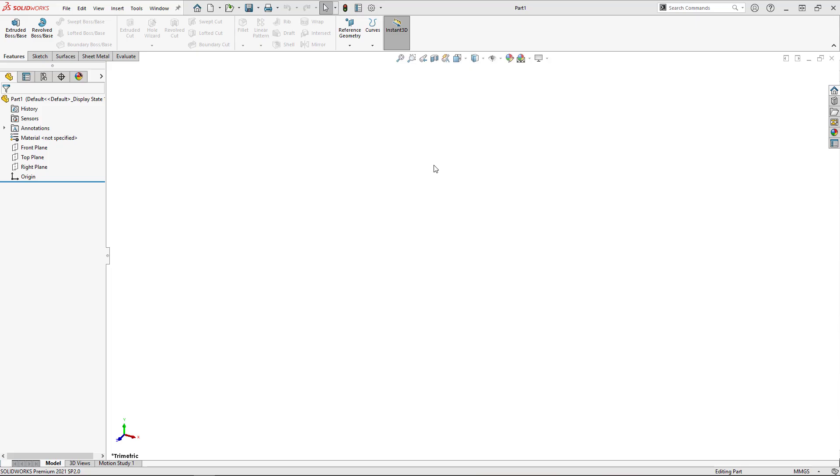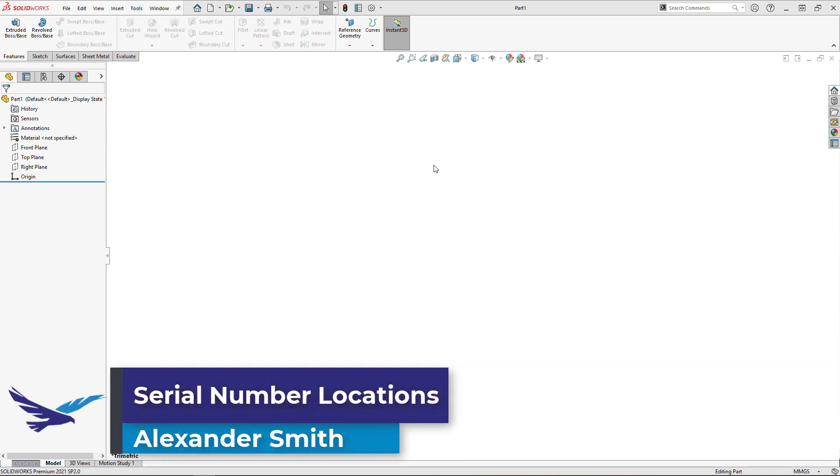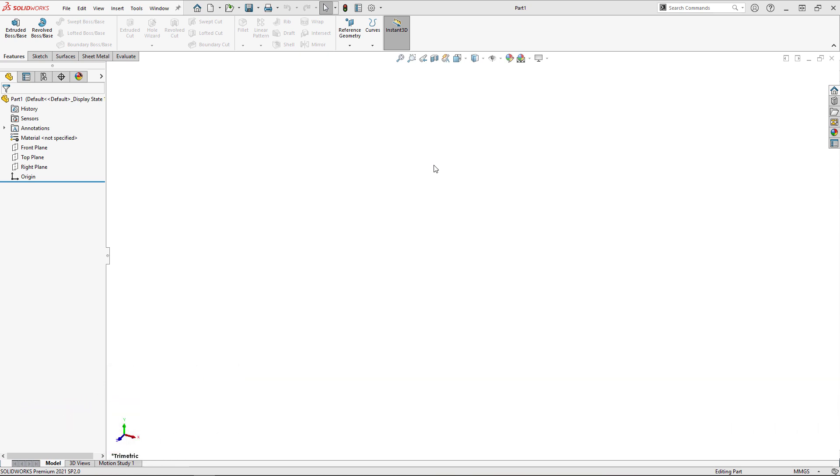Hi, my name is Alexander Smith and I'm an applications engineer here with Hawk Ridge Systems. In today's video I'm going to show you all of the different locations where you can find your SOLIDWORKS serial numbers.